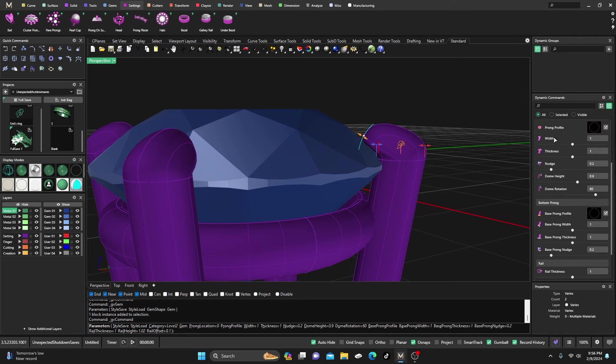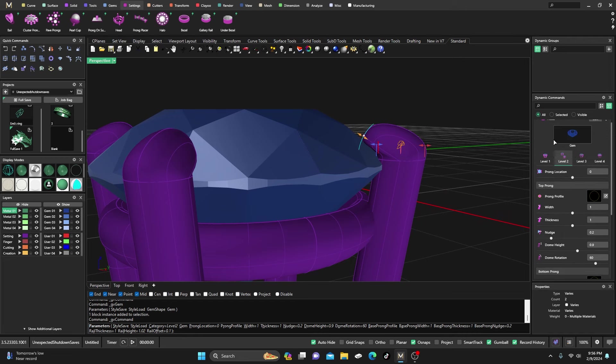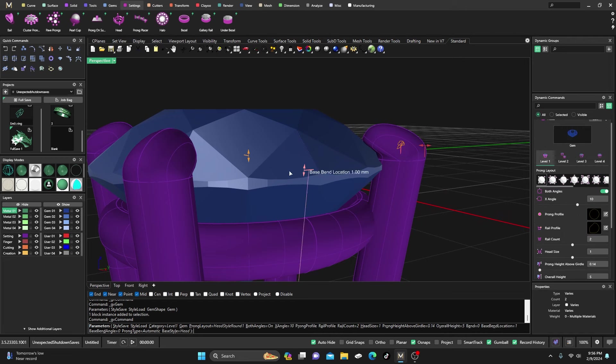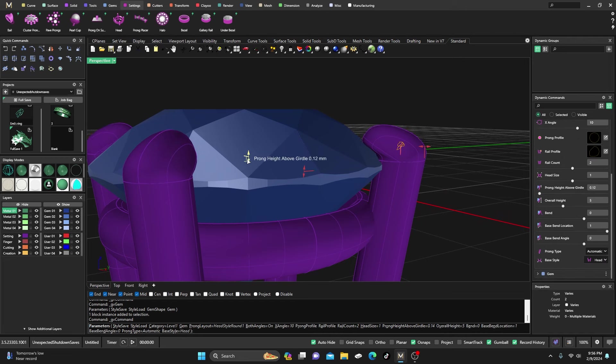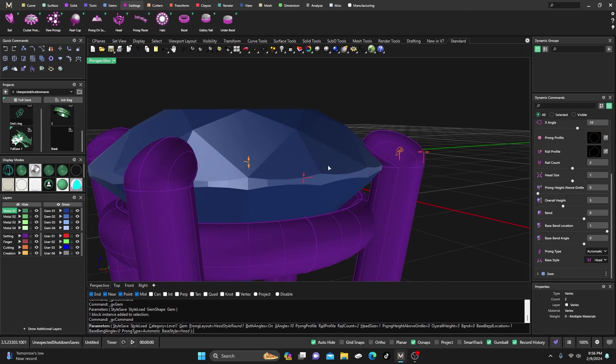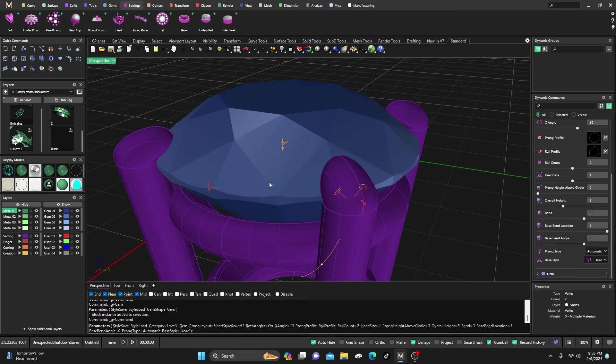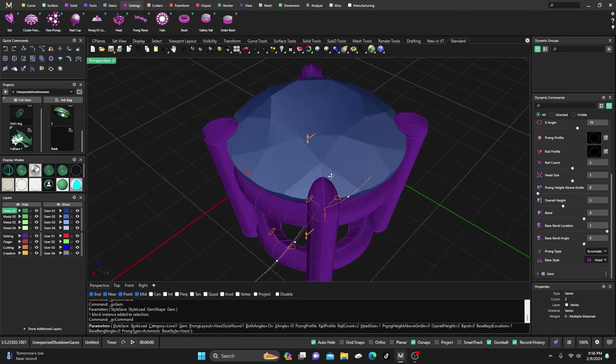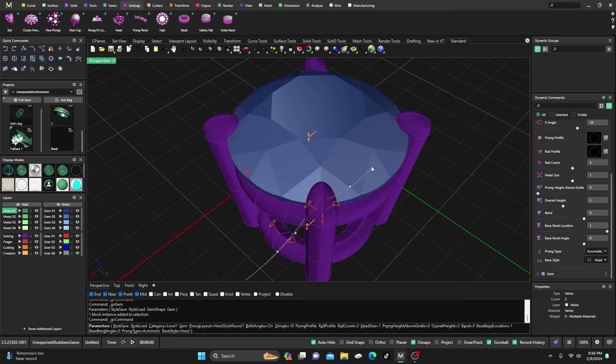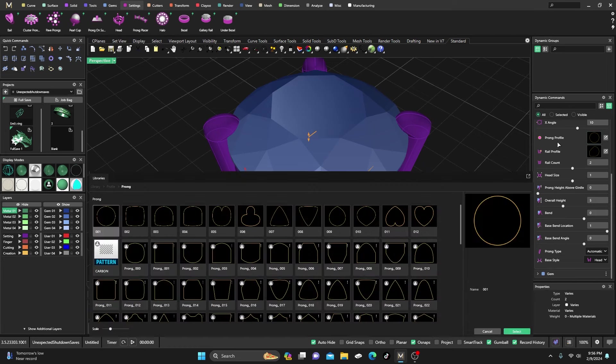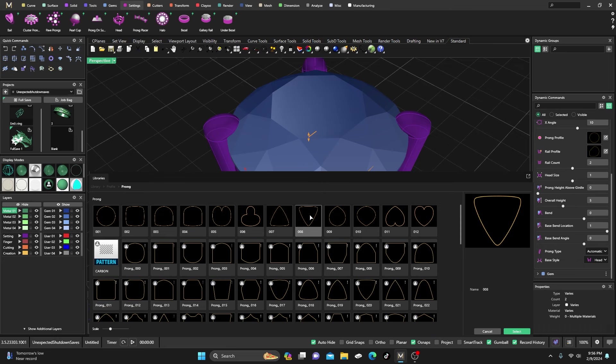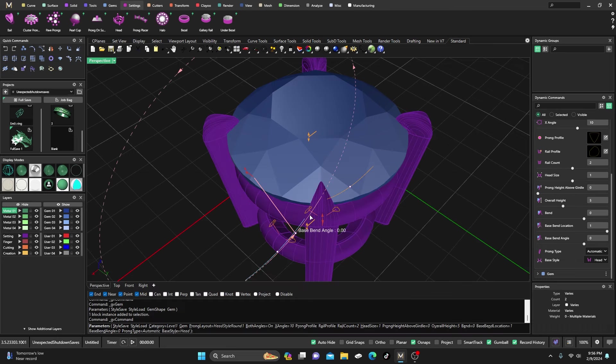And if you're wanting maybe more of a pointed shape, you could always change the prong type to something like this here, and you can get that real sharp point on there. If that's kind of what you're looking for - I'm not exactly sure if this is what you're talking about, but there's all kinds of things you can do in there.